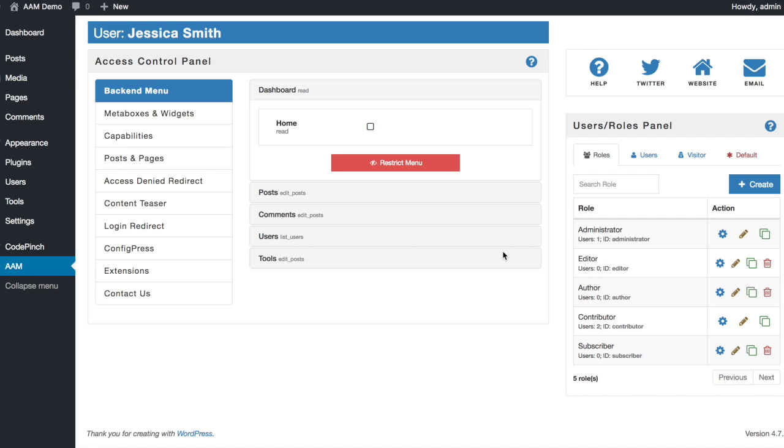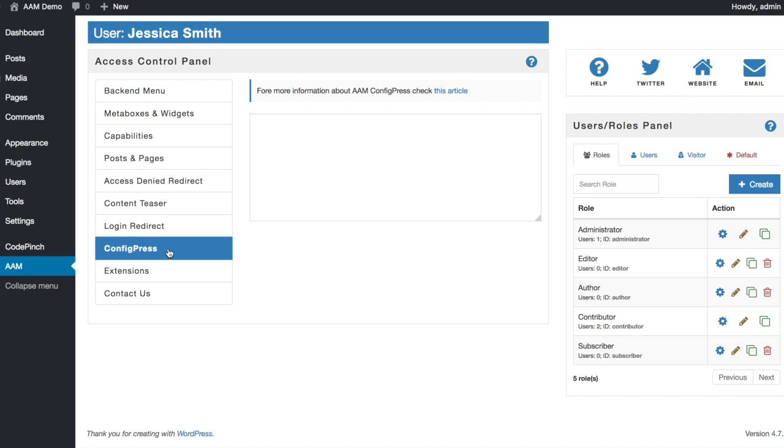The default category ID is defined in the database option tables. And typically, it is the uncategorized category. To override this behavior, you would have to define some configurations in the config press tab.